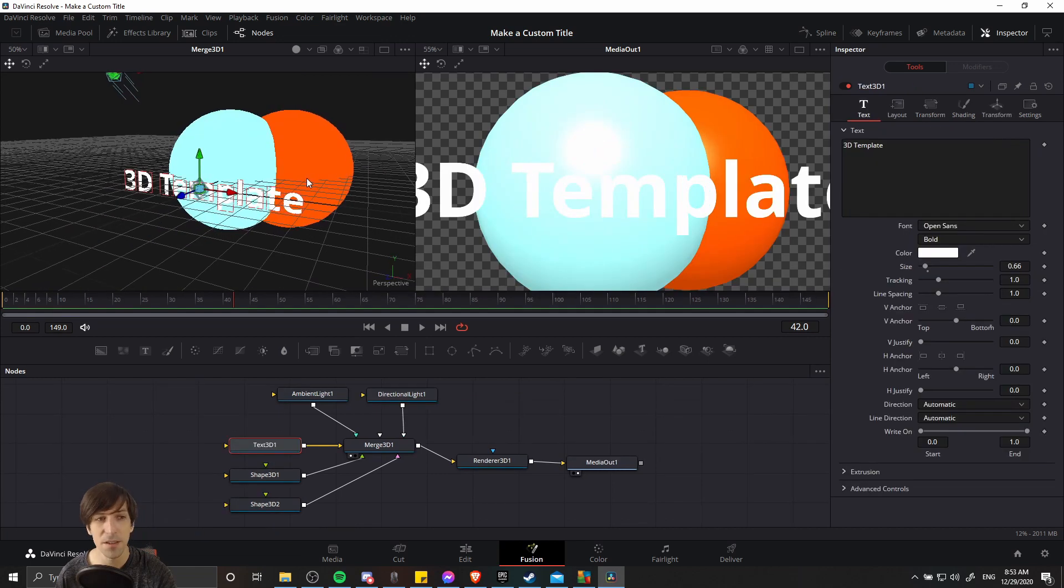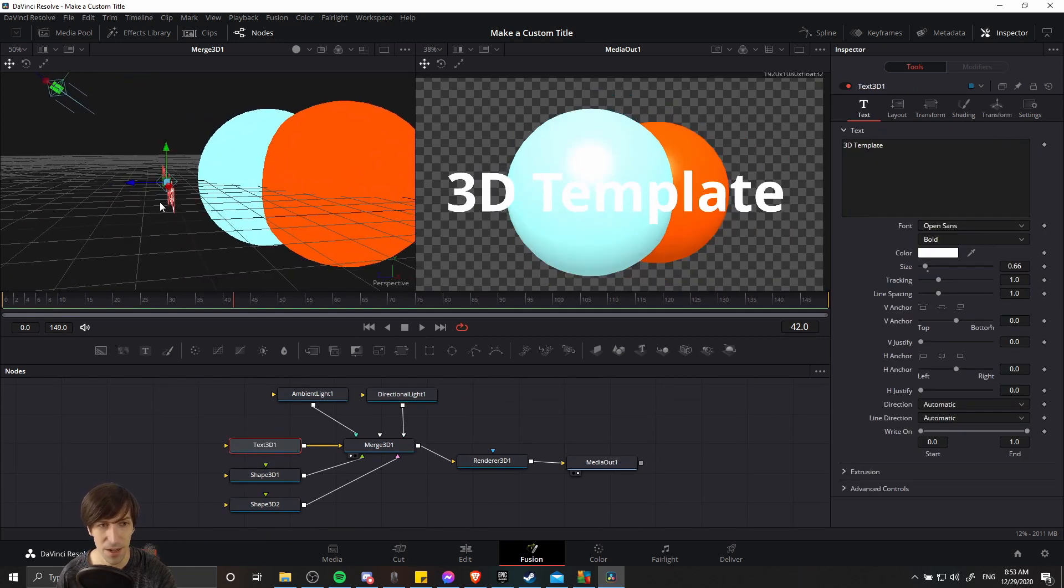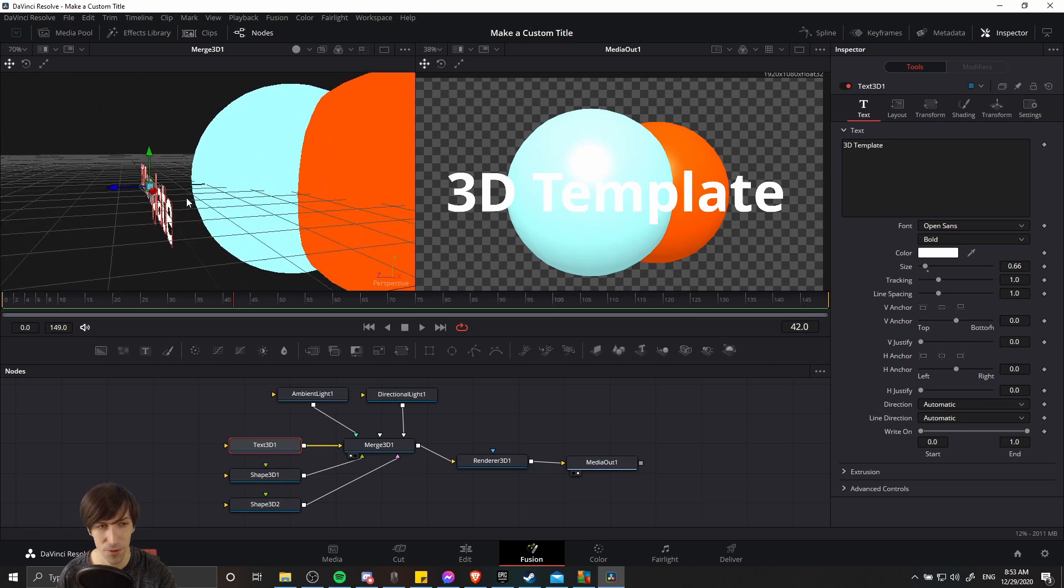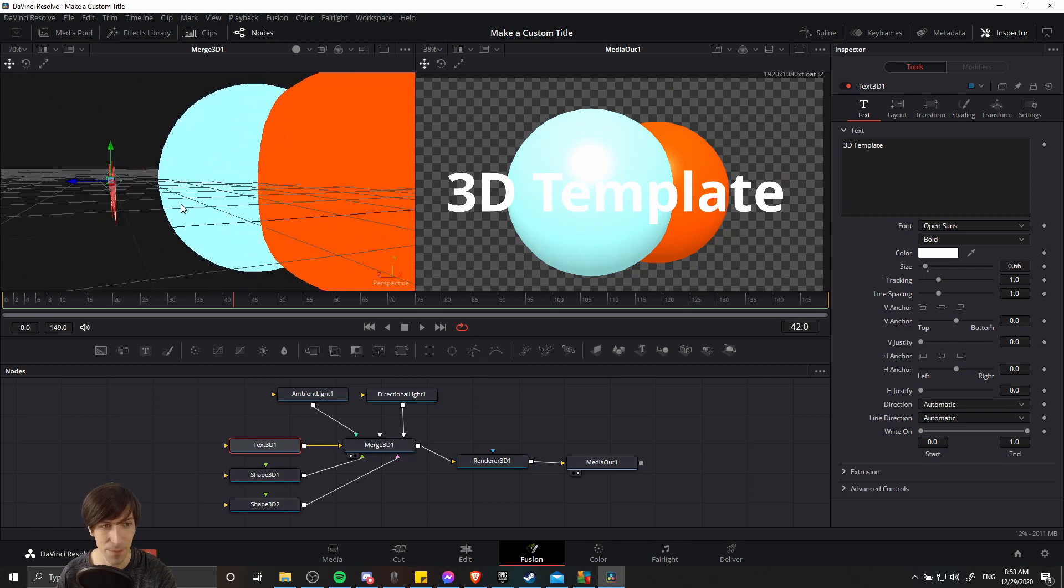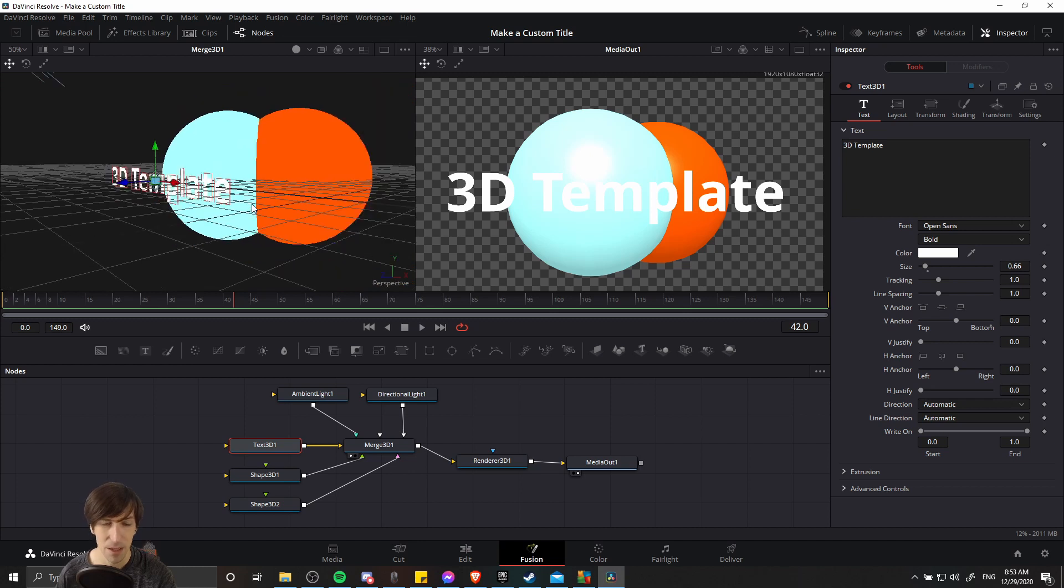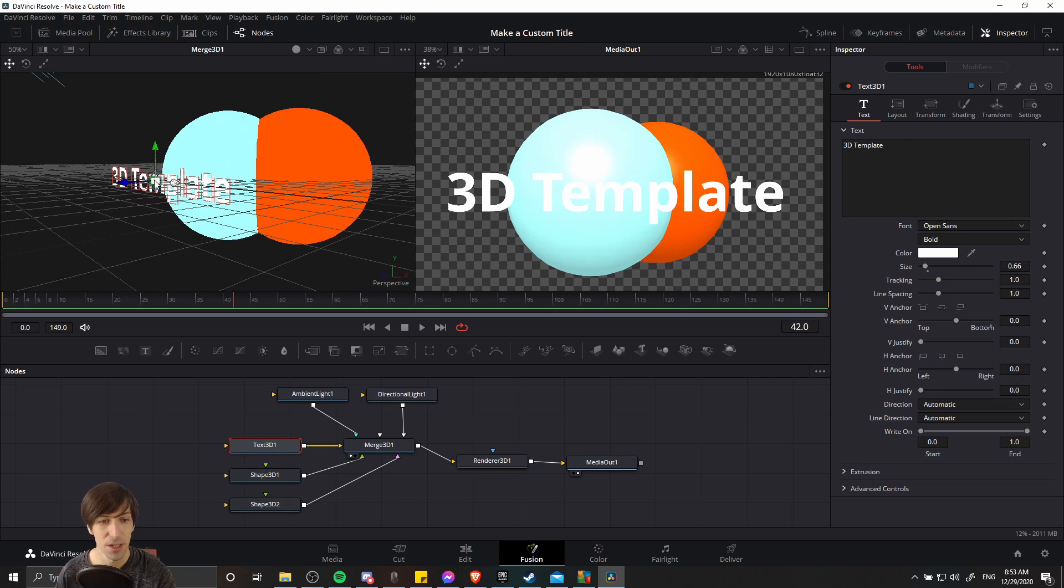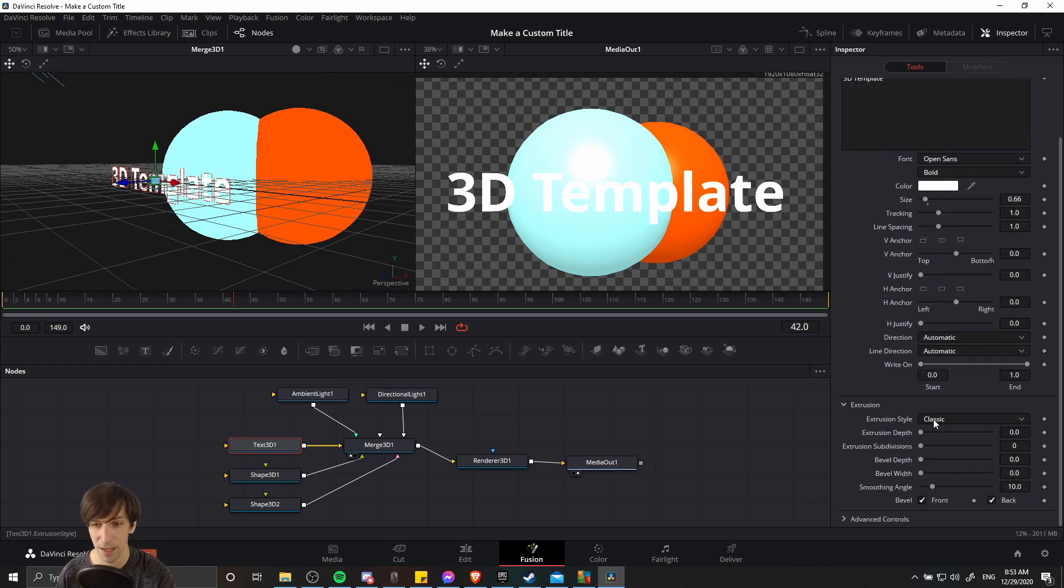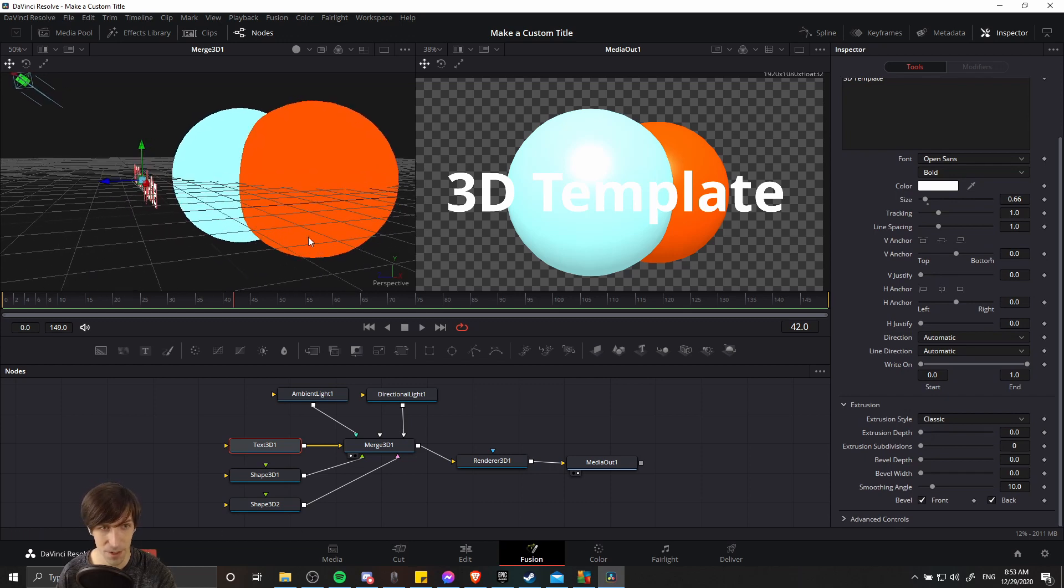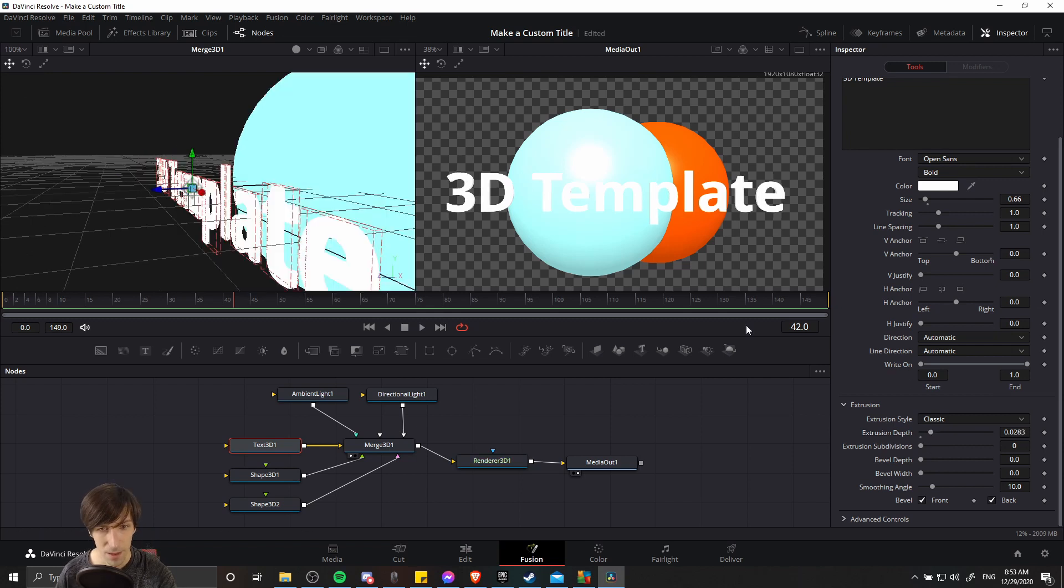So one last thing we can show for this video is to take the 3D text here and actually make it more of a true 3D object. Right now it's more like a flat piece of paper cut around to the letter shapes. But we can add some depth to it by using extrusion. So select your 3D text element and then go down to the extrusion tab. And we can just add some extrusion depth here. So I'm going to rotate in the 3D merge scene view and let's add some extrusion depth here.